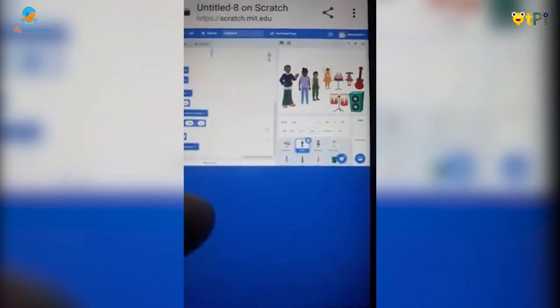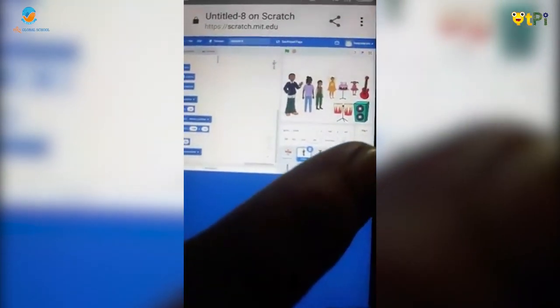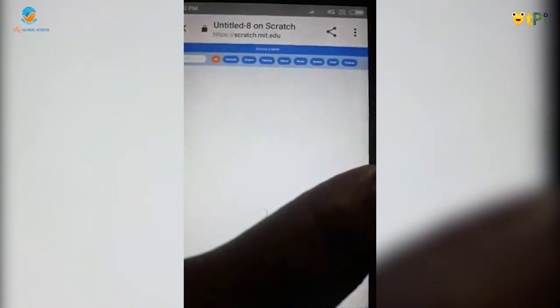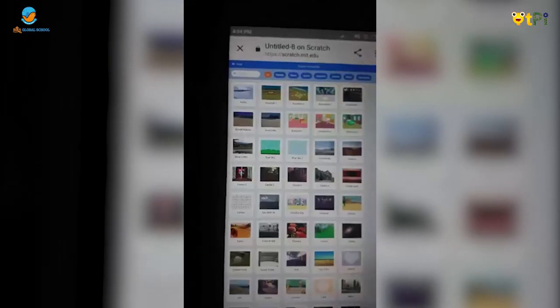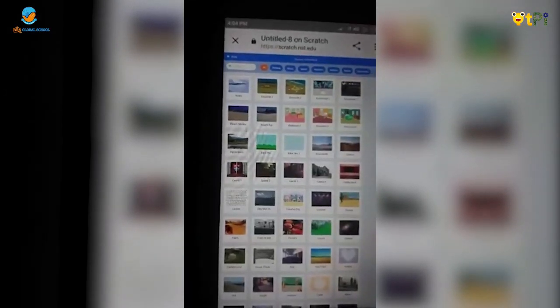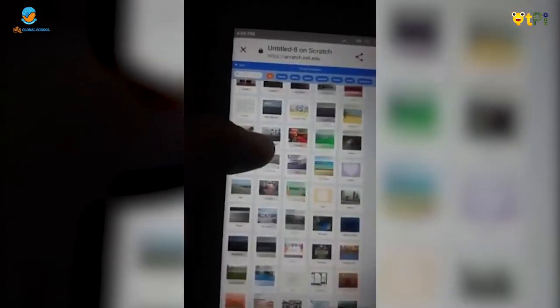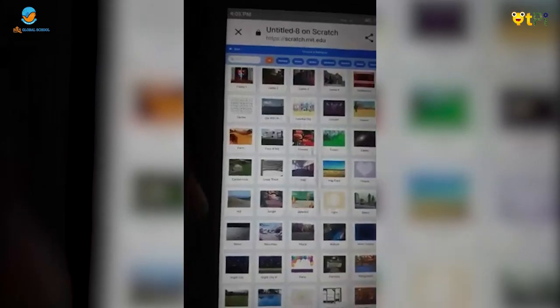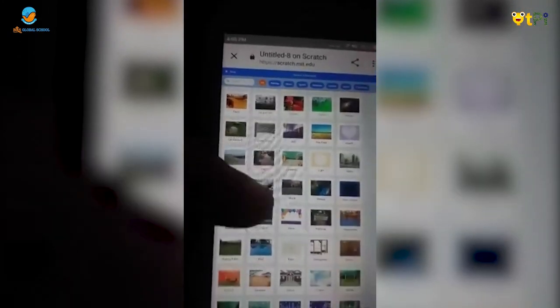You want to select the backdrop here. I'm going to choose a backdrop now.